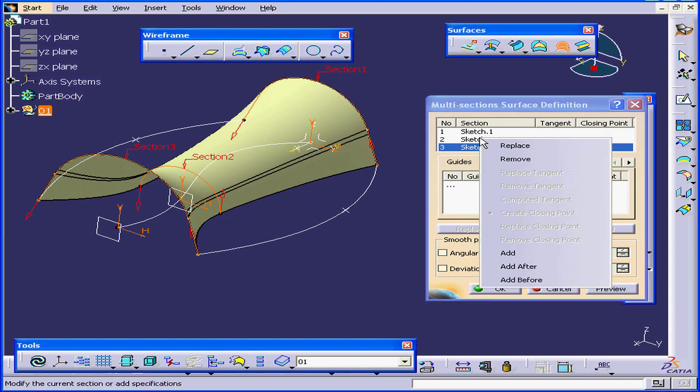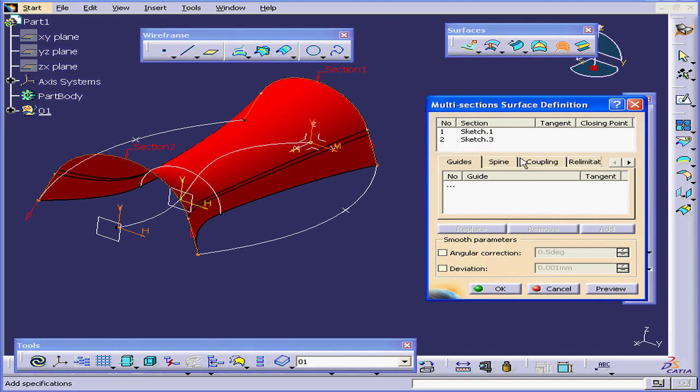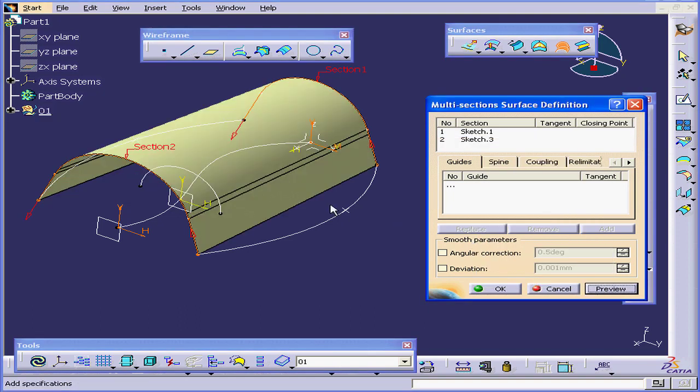Next, let's right-click and remove our second profile, Sketch 2. Click Preview.